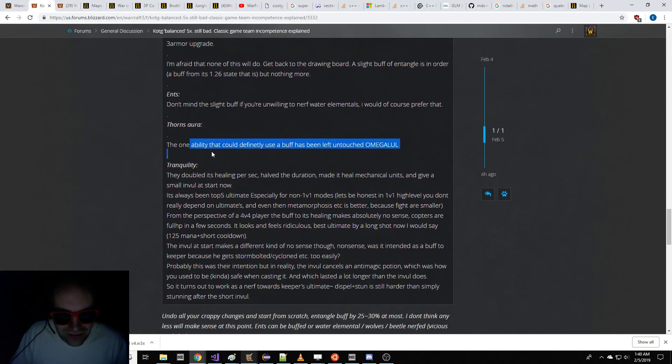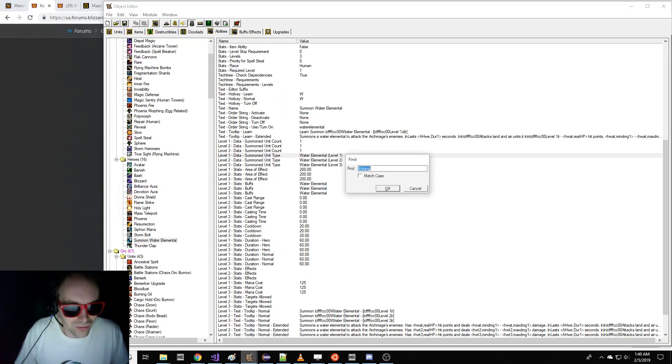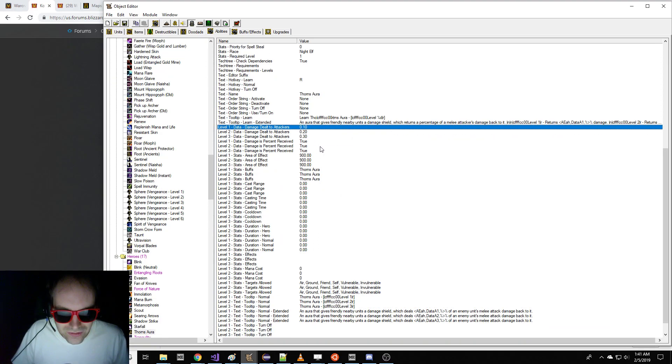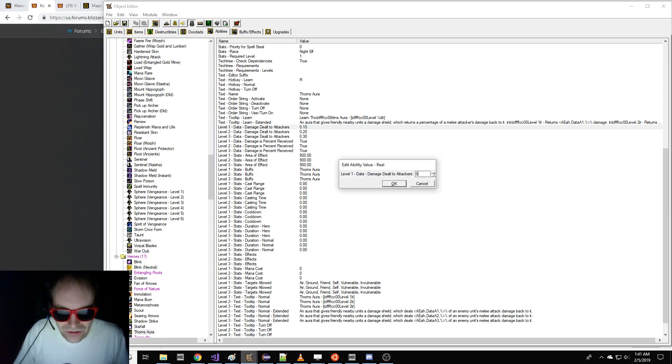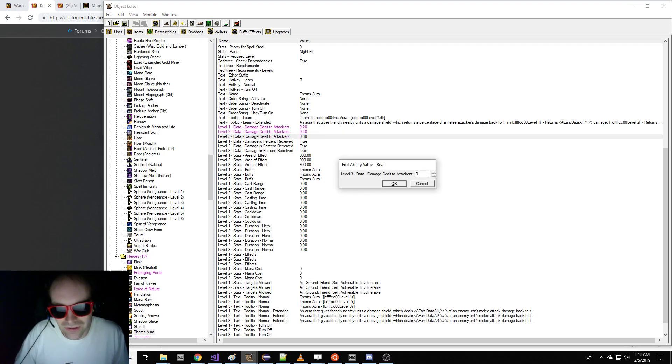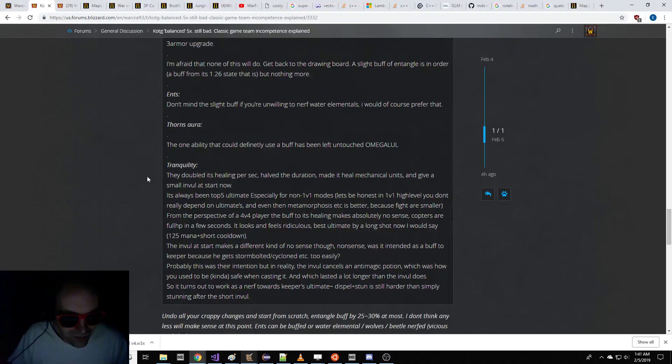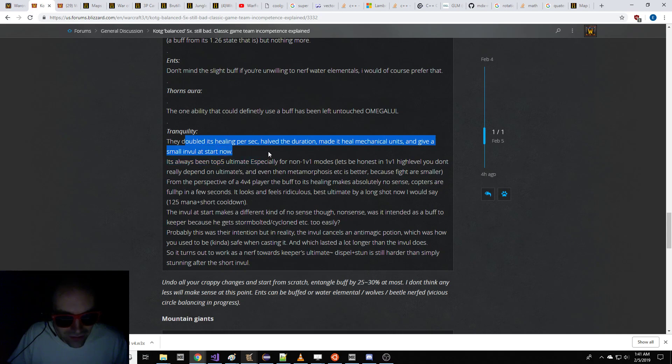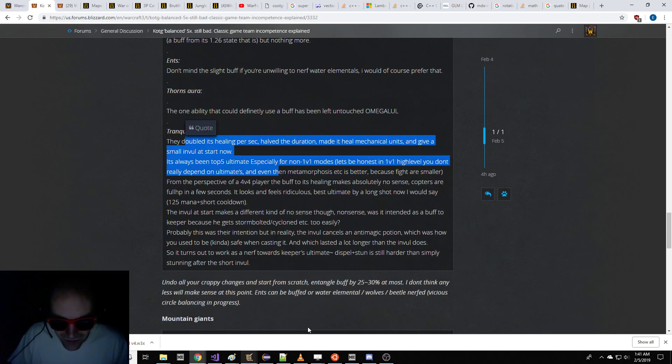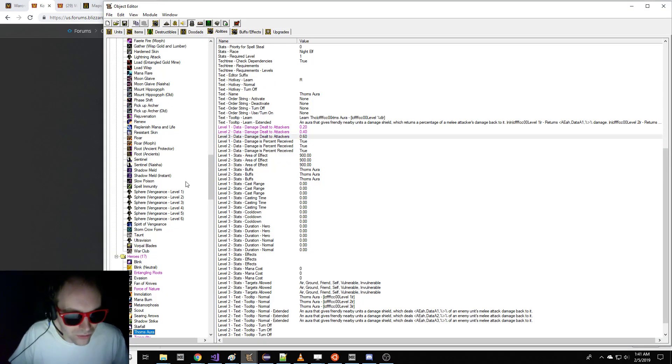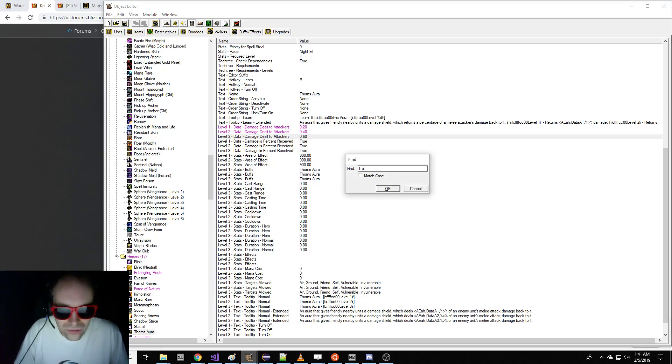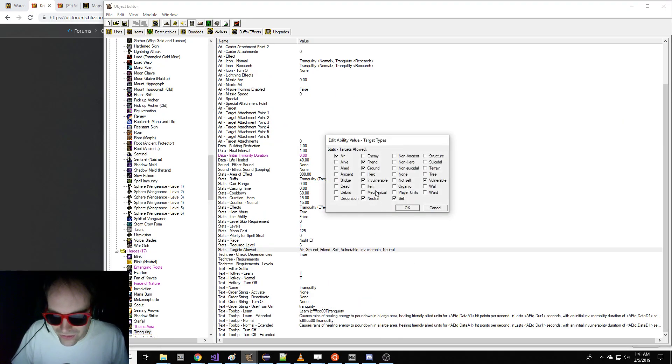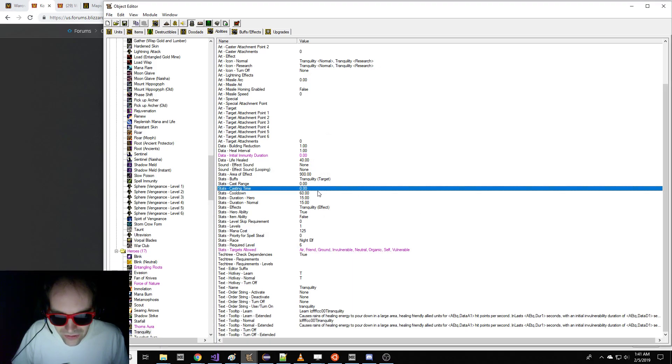This guy says Thorn's Aura should be buffed, but it was left untouched. So we're going to go to Thorn's Aura. We're going to buff that. Deal the damage to attackers. We'll just do double damage to attackers of what it used to be. Tranquility is crazy. That's a lot of changes. They made it heal mechanical units. No. Tranquility only targets organic. We're not going to be scrub lords here. Don't do that.